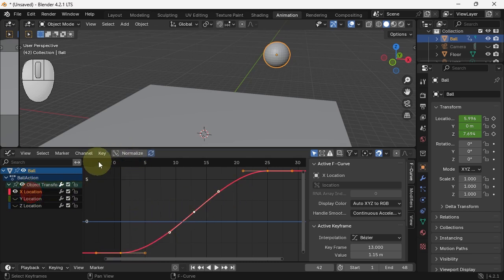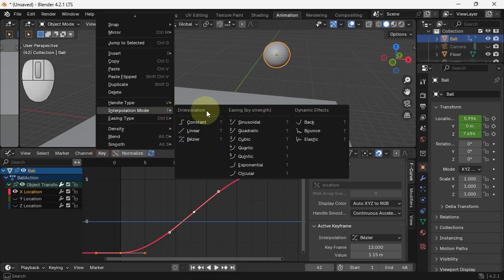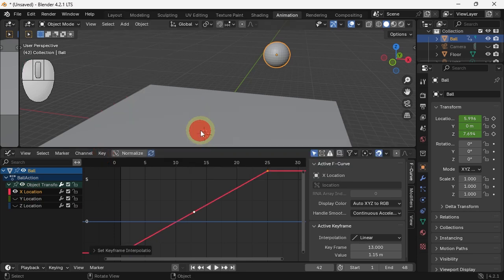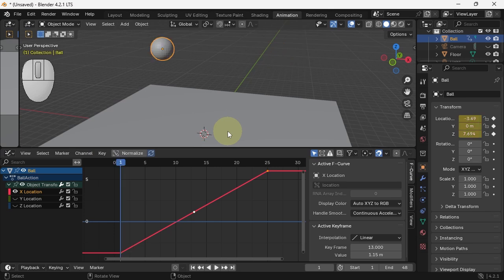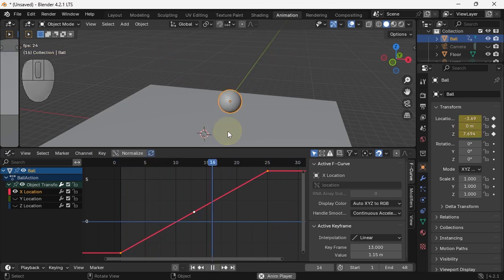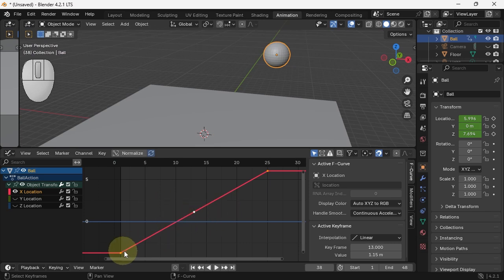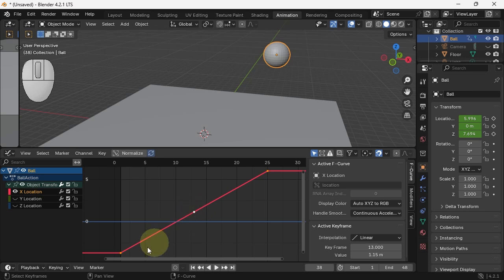So, take our X location, and we can set the interpolation type to linear. Let's see what that looks like. Better. When you set it to linear, you no longer have control over the interpolation. It just goes evenly from one to the other.